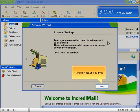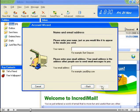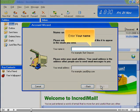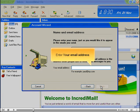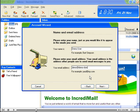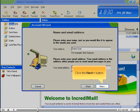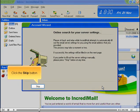Click the Next button. Enter your name. Enter your email address. Click the Next button. Click the Skip button.